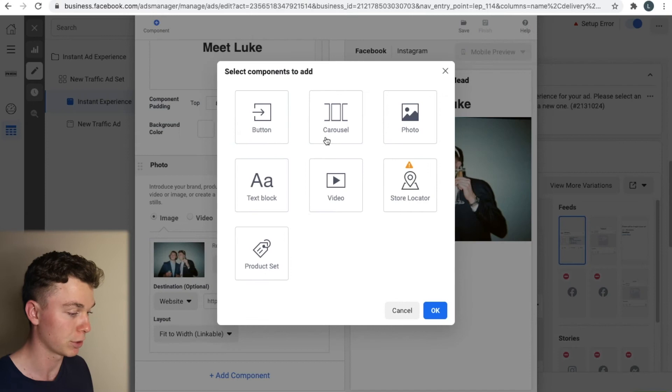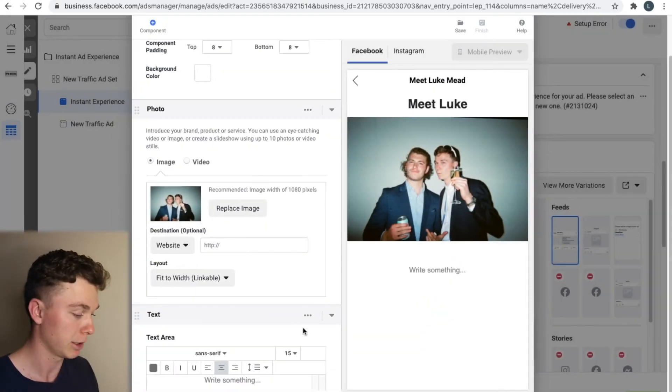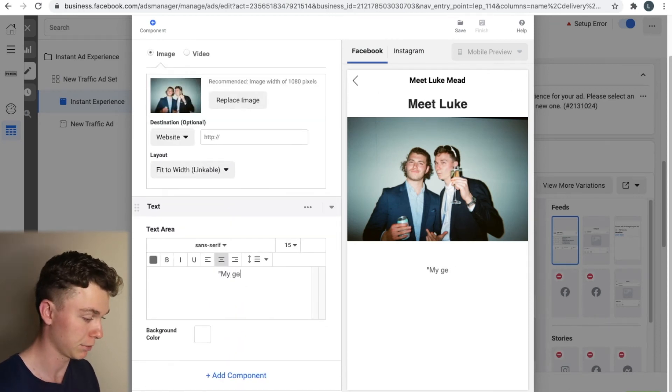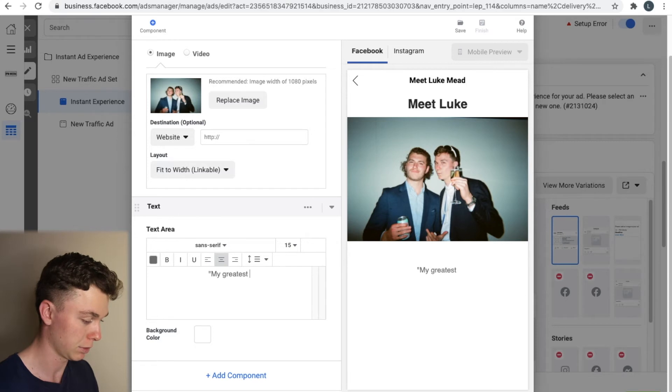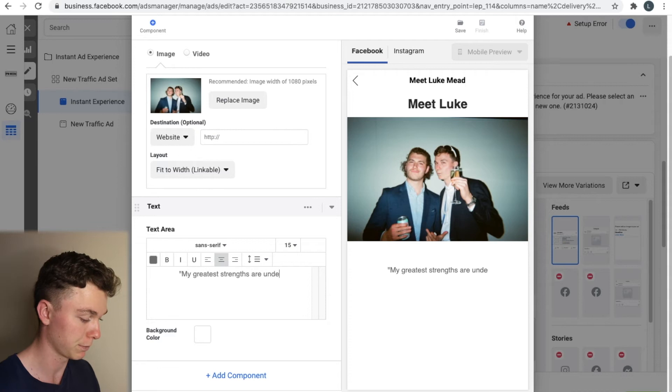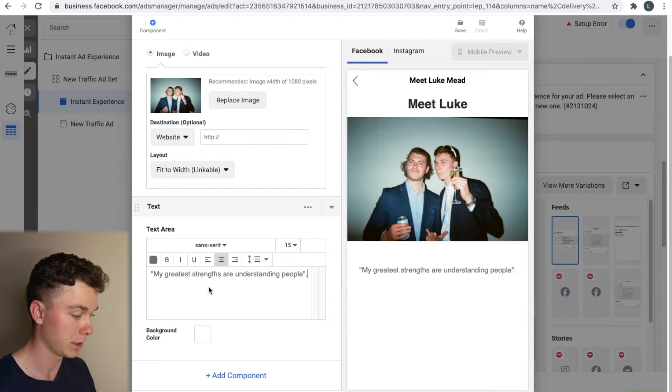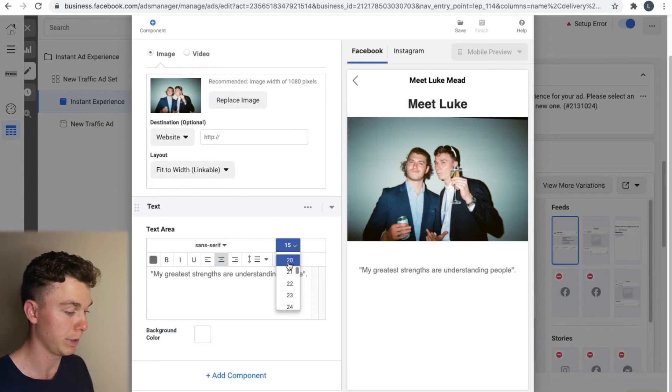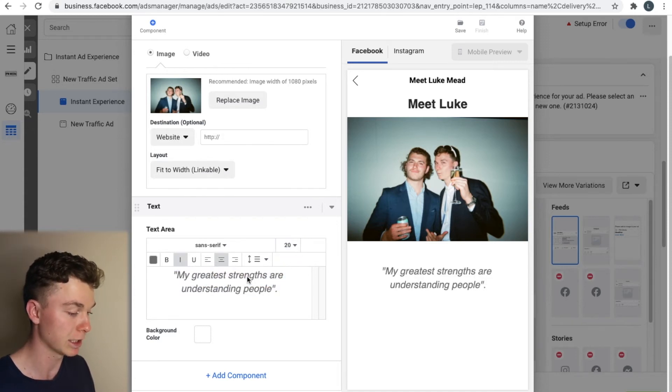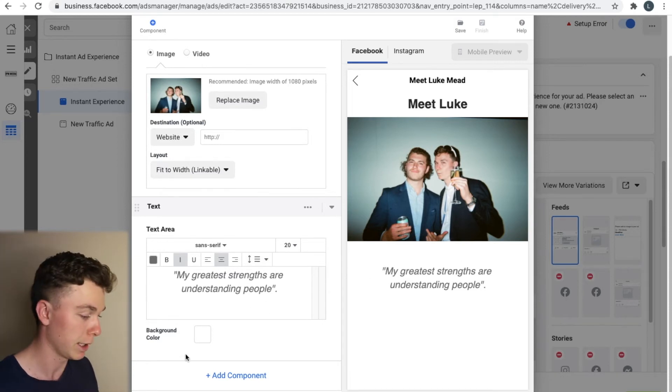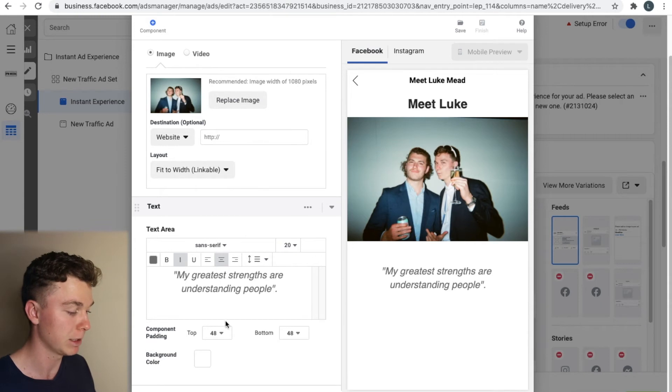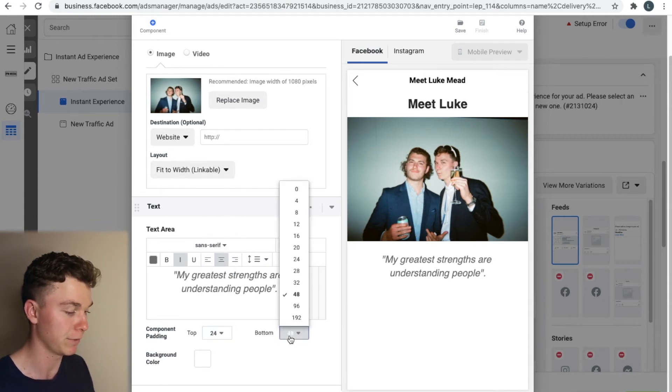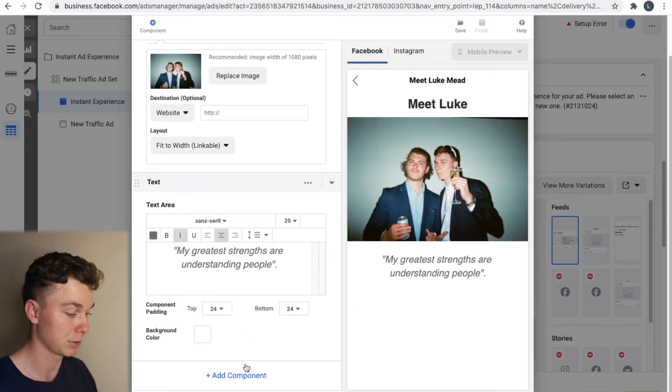And we're going to add another component and I want to add a text box and I want to put in a quote about me and I'm going to say my greatest strength of understanding people. Now once again this is probably too small. I'm going to make it a bit bigger. Not bigger than the heading but make it a slightly bigger. Put it in italics because it's a statement of my own. And as we did before I'm going to remove some of the padding because there is quite a lot about it. I'm going to make it 24 on top and bottom. I still want a bit of padding in there but not too much.